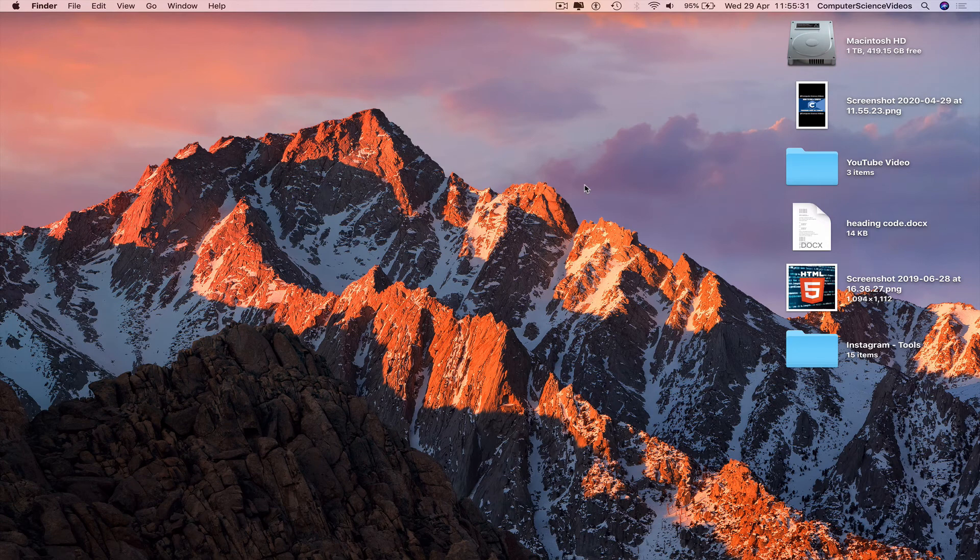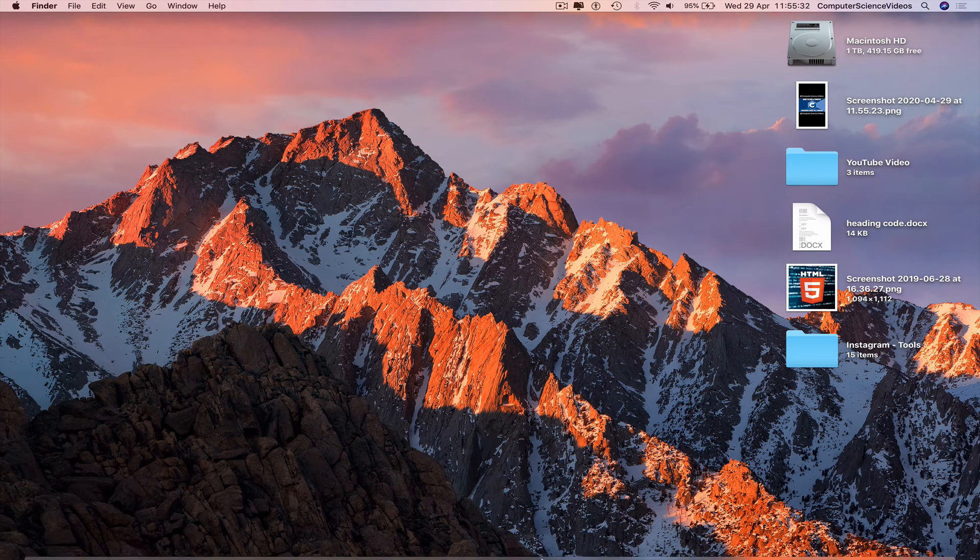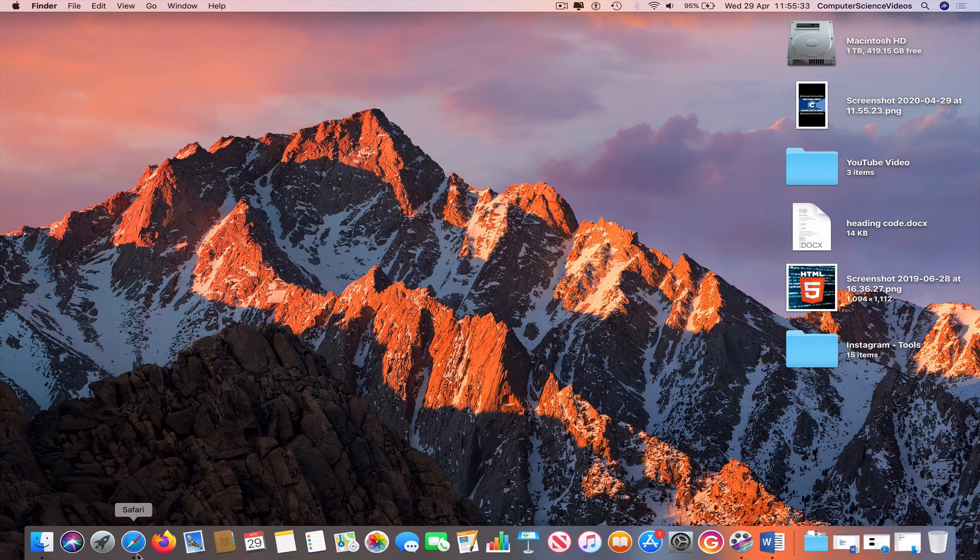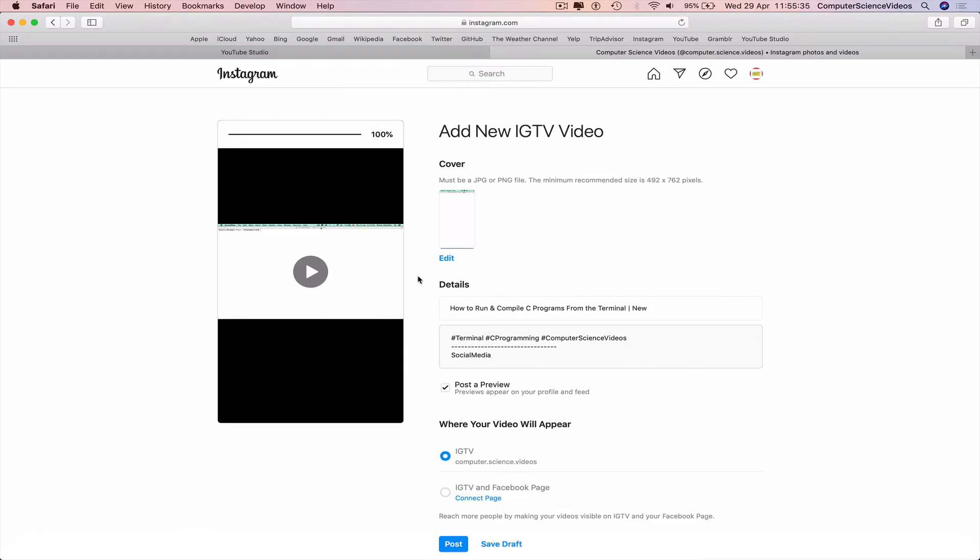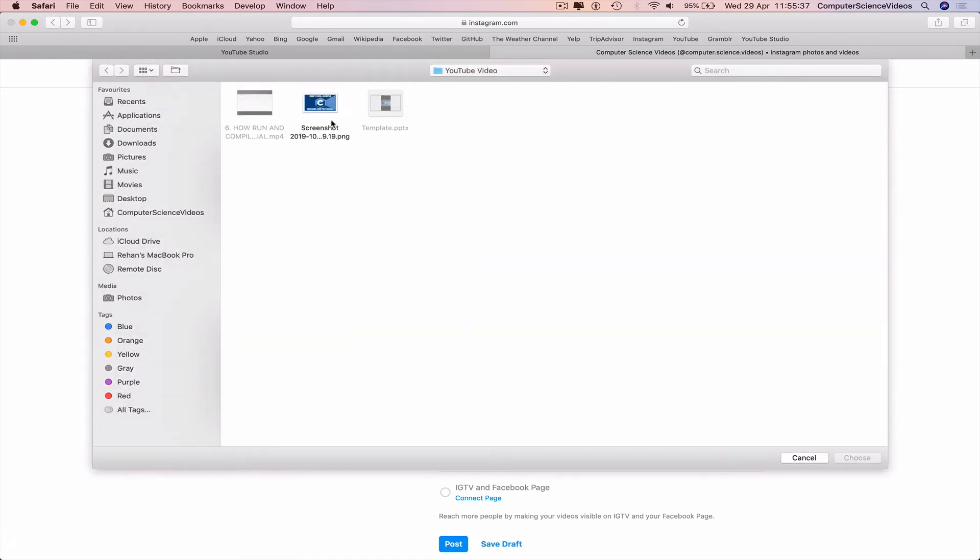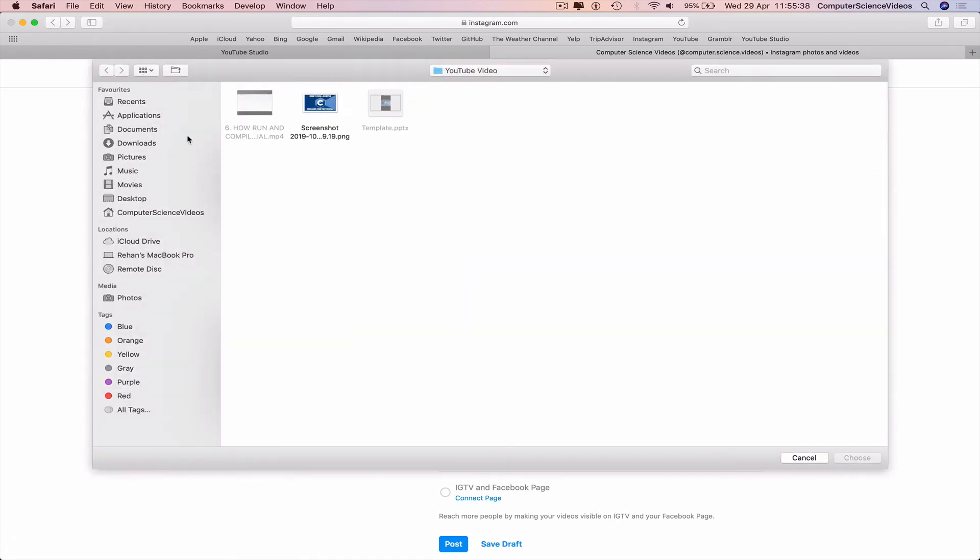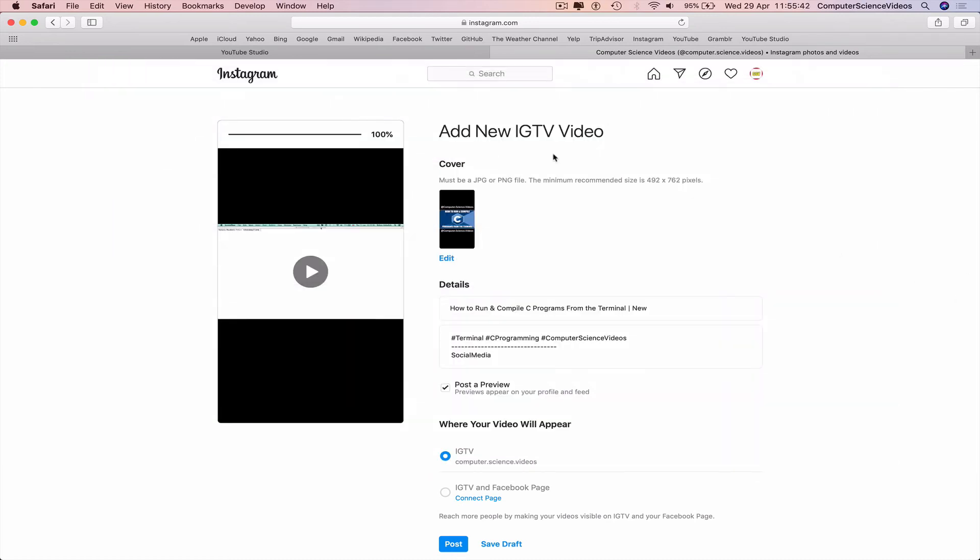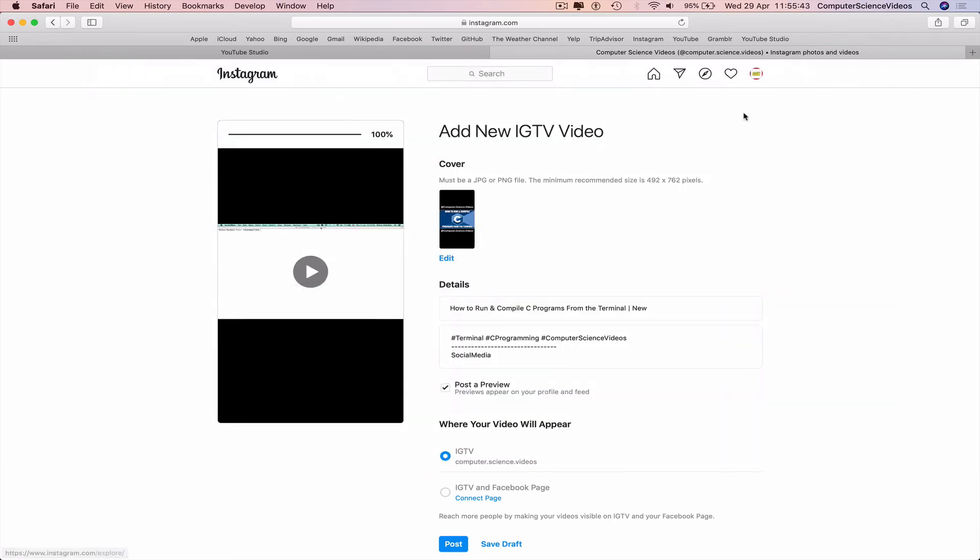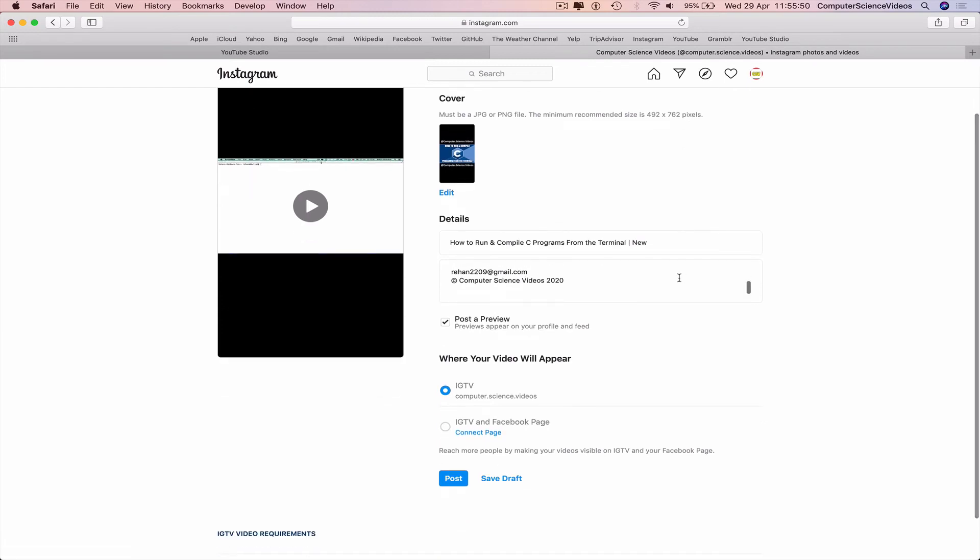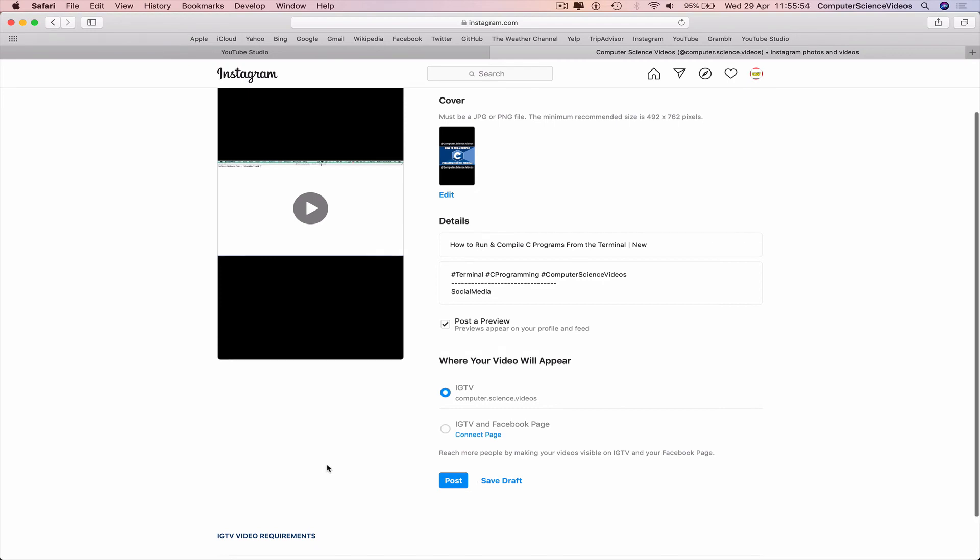Go back to the dock, Safari, IGTV, and click Edit. Go to the desktop and there is the thumbnail. The minimum recommended size is 420 by 654. We can now post this to our IGTV.